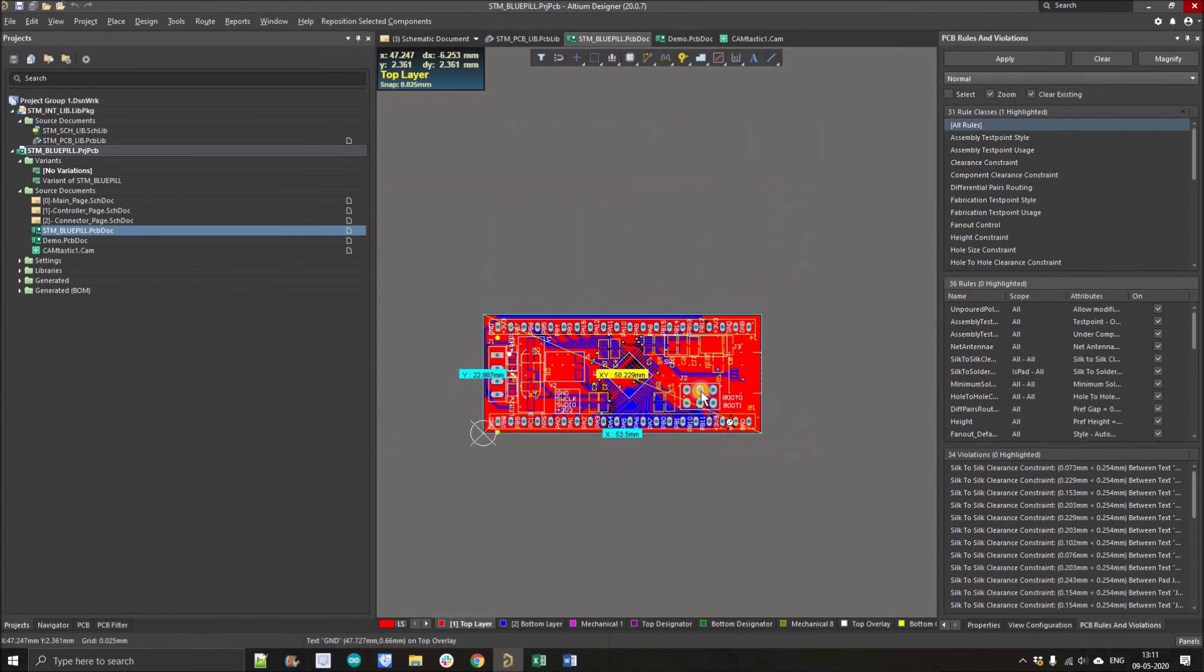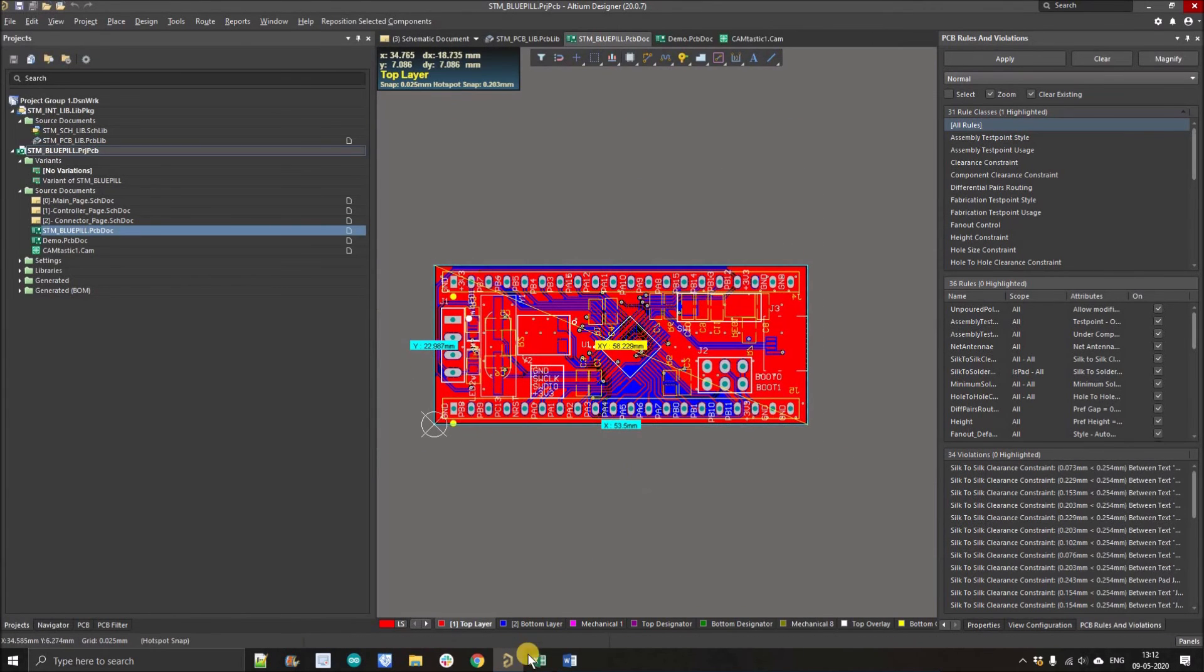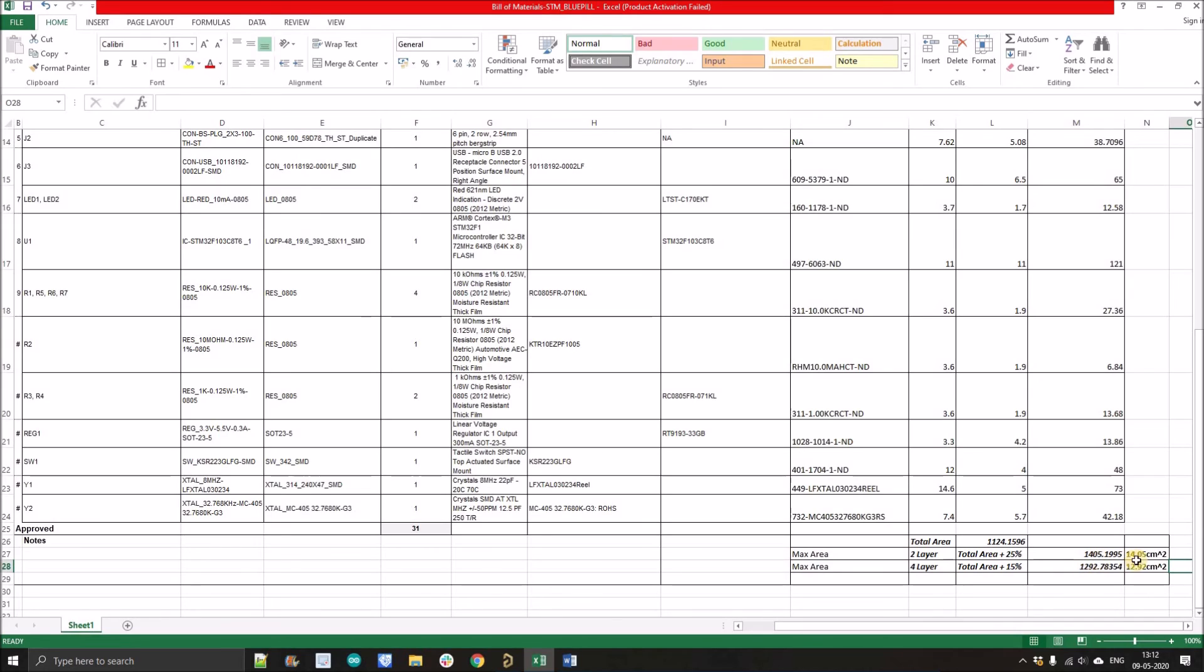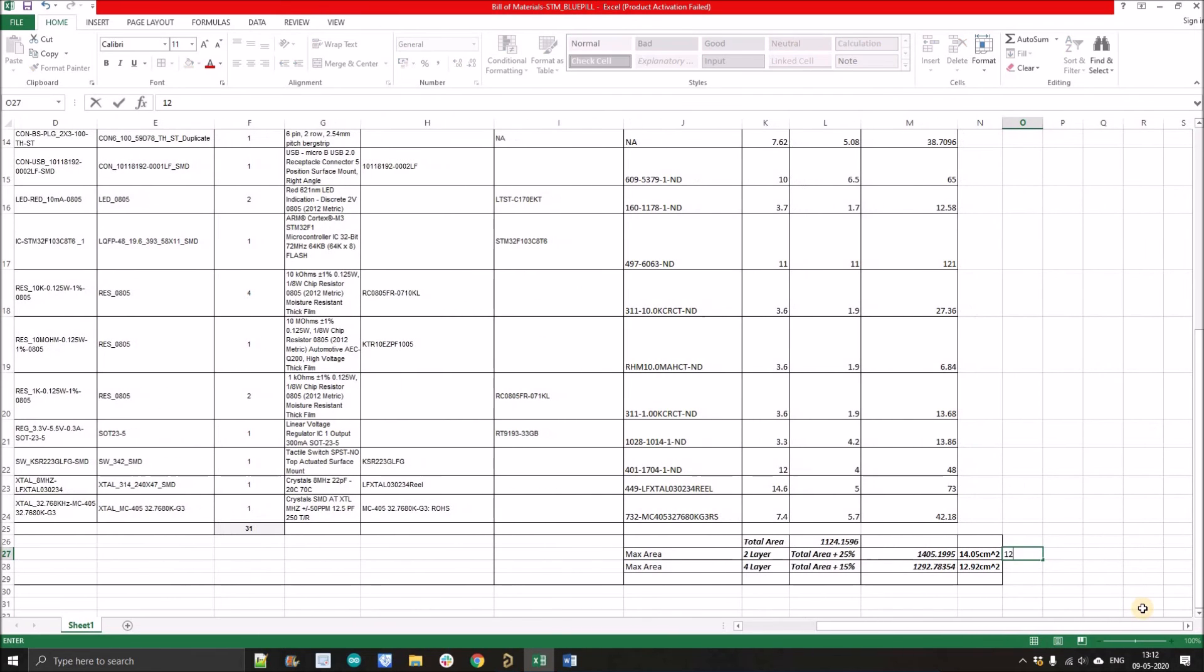You can see how it is closer to the actual area of the PCB. Because our estimated area is 14.05 and the actual area of the PCB is around 12.25 centimeter square.